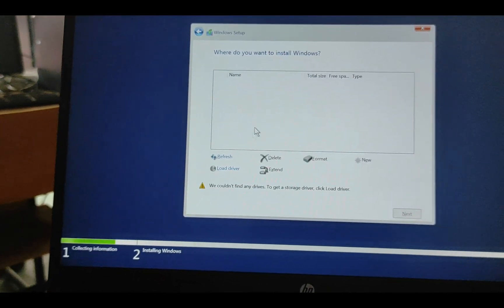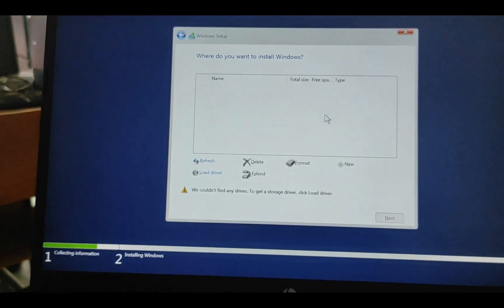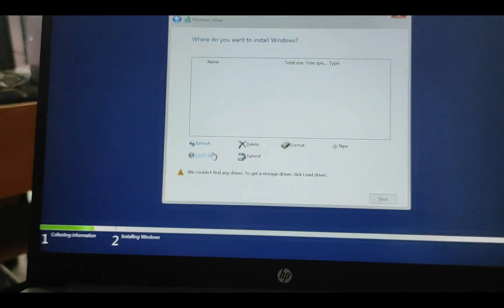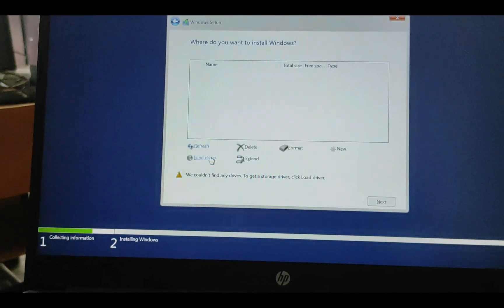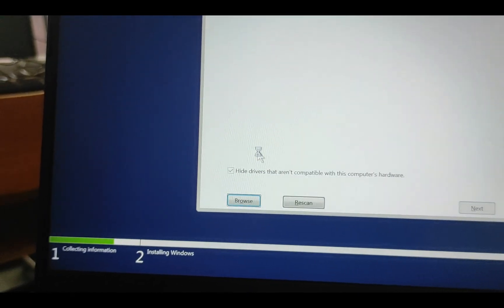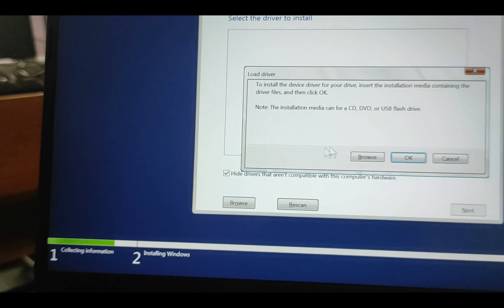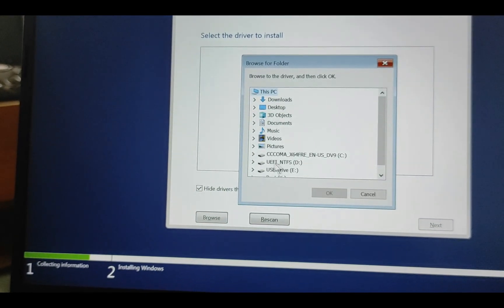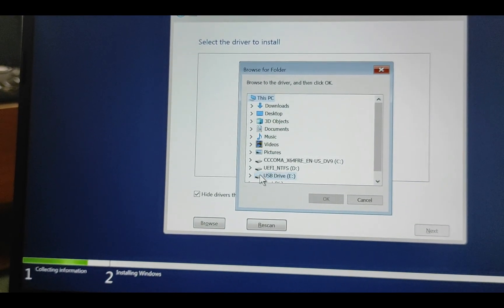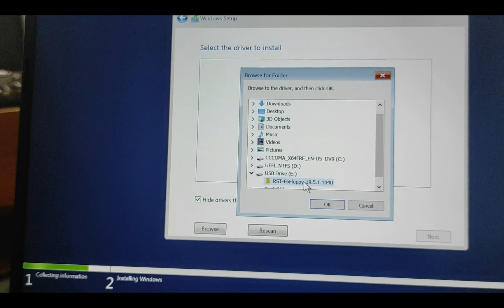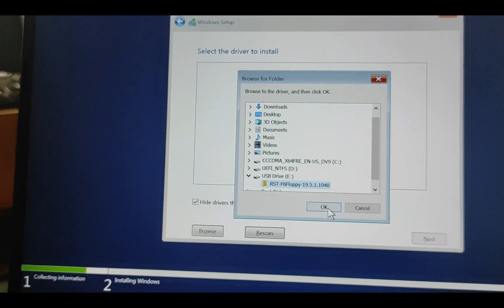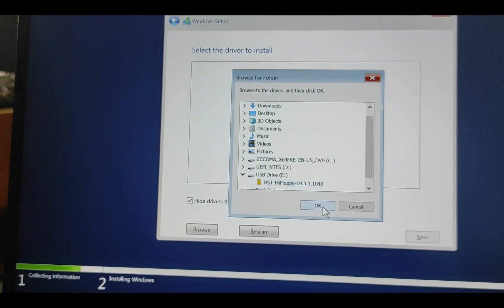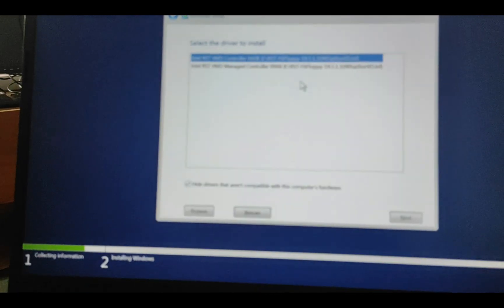And now, as you see, there are no partitions, no hard drive. Then we need to click on Load Driver, Browse, and from the USB, click on the folder that we created. Click OK.